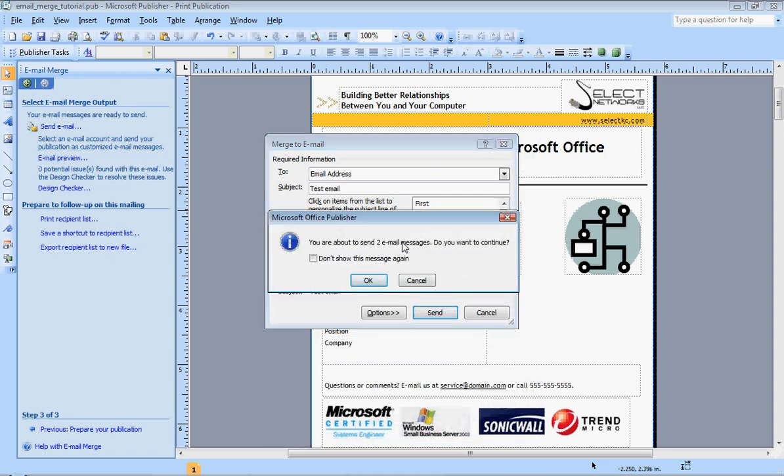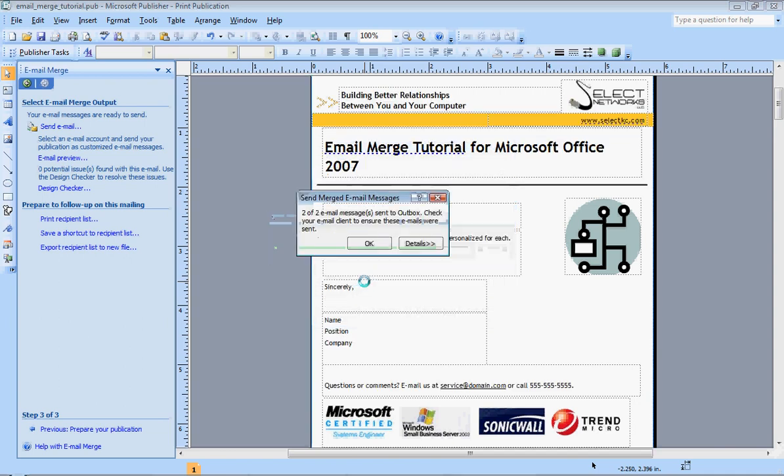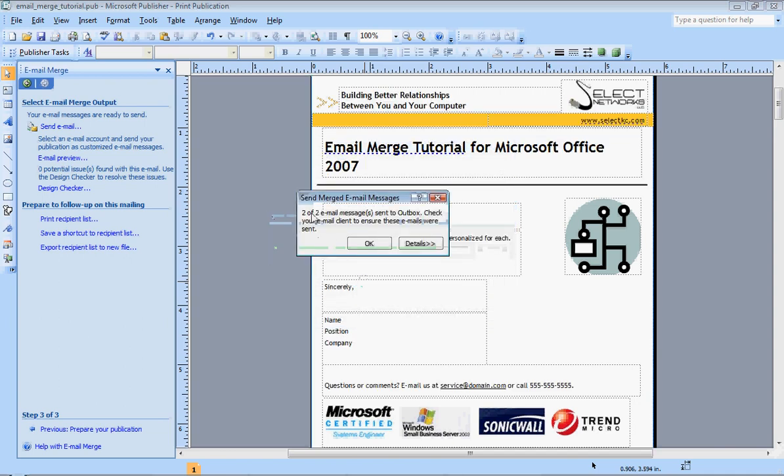It always gives you this warning unless you click this little box. But I'm about ready to send two email messages and that's how many I had set up in my example. So I'm going to hit OK. And it sends.